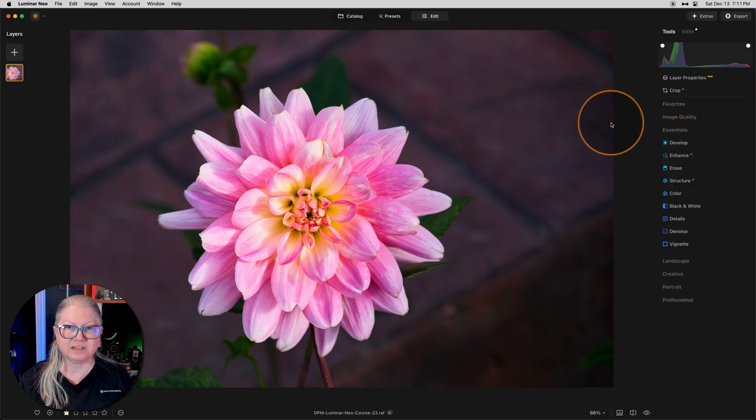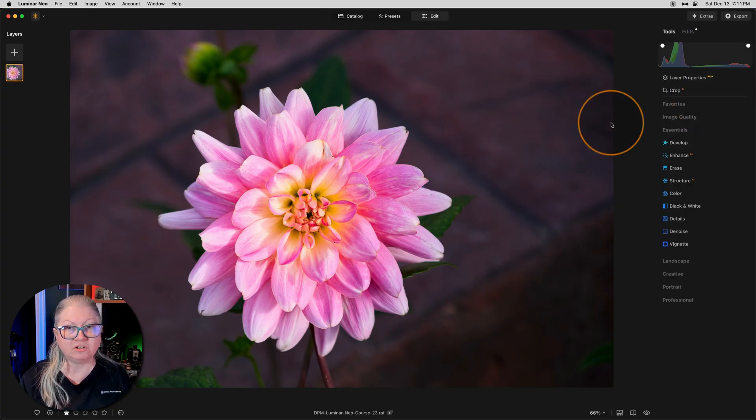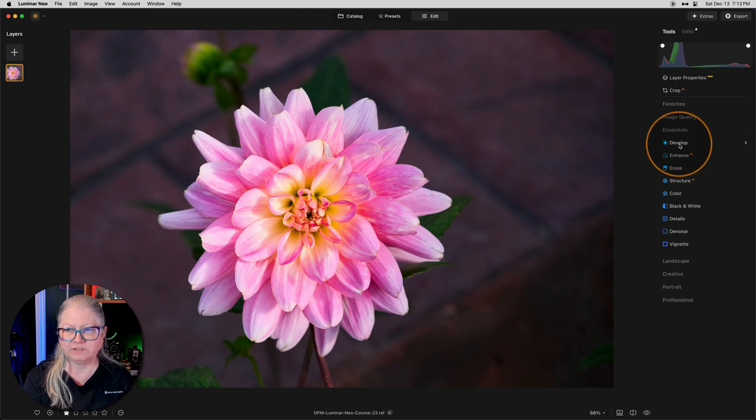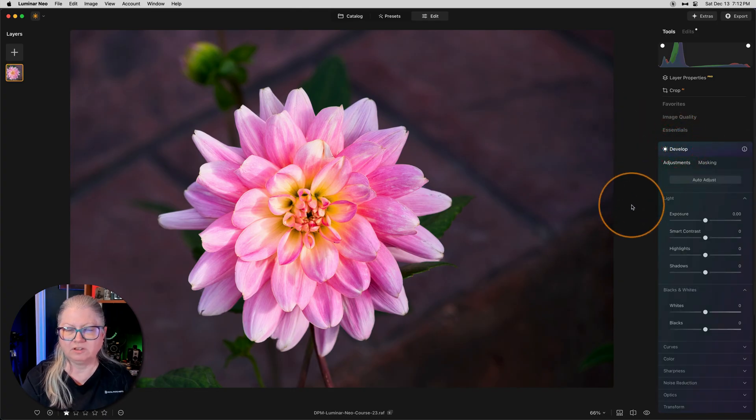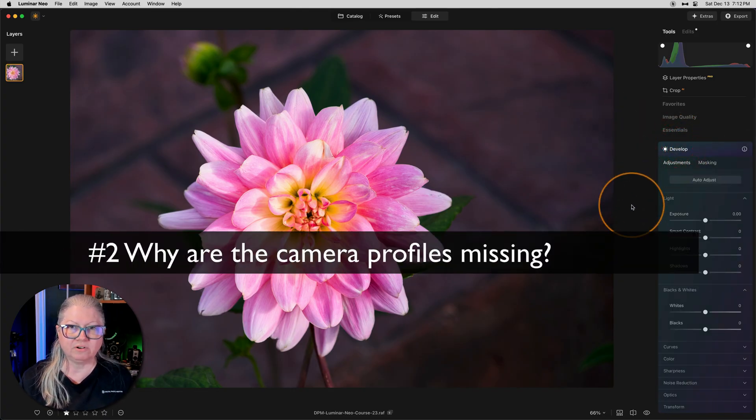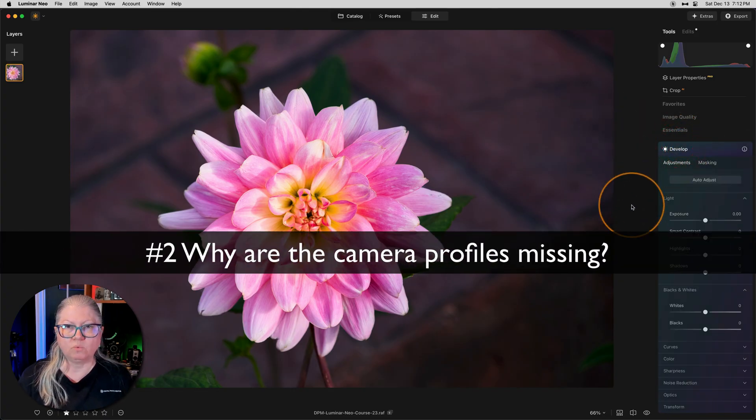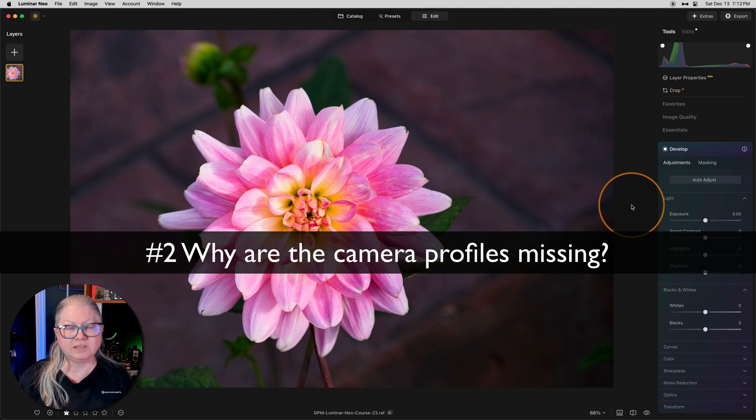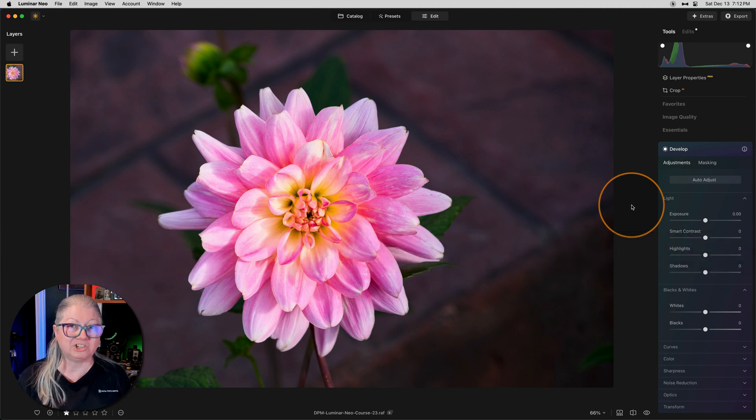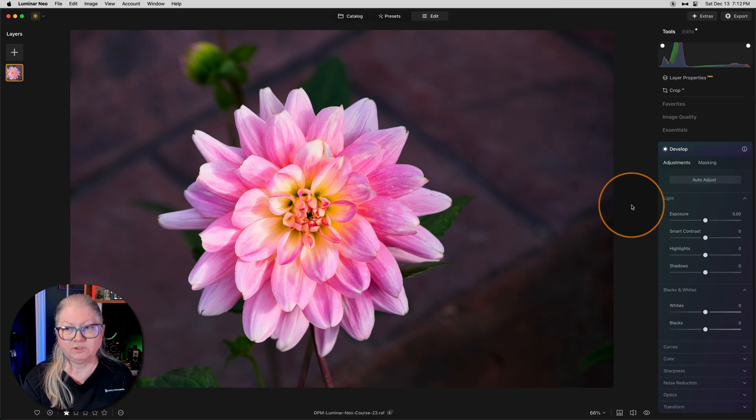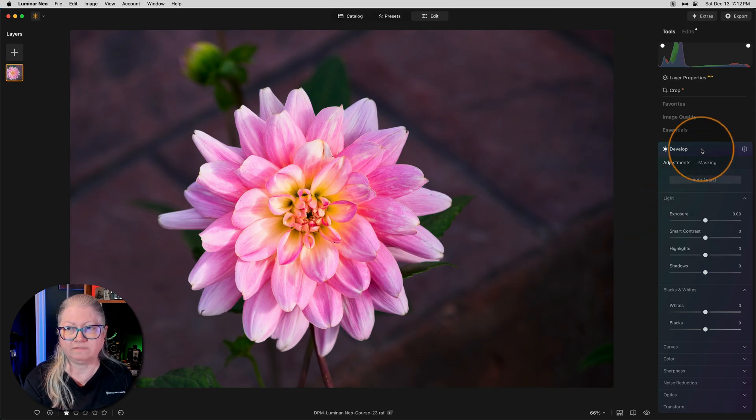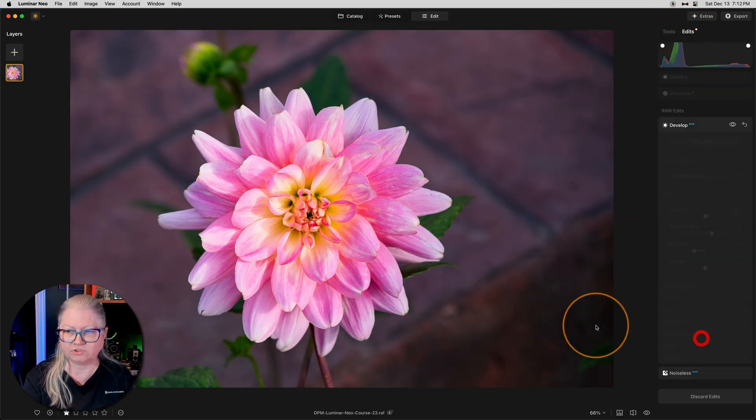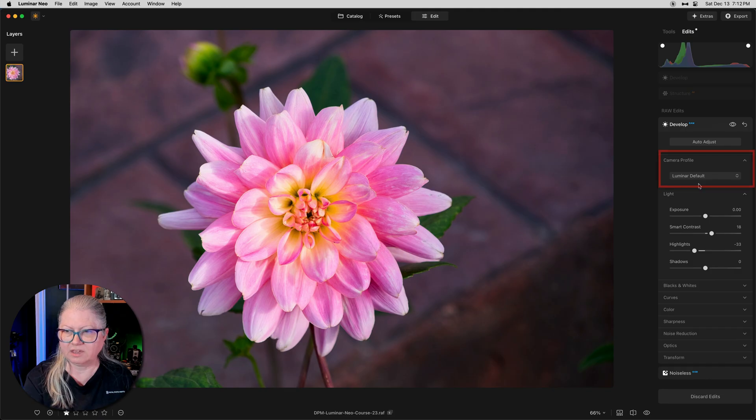That leads us to the second frustrating item, which is also around the develop tool. If we open develop, you'll notice there are no camera profiles here. Why don't we have camera profiles on this file? Well, the answer is actually threefold. First of all, we have to go back to develop raw. So back to history and there's the camera profile.